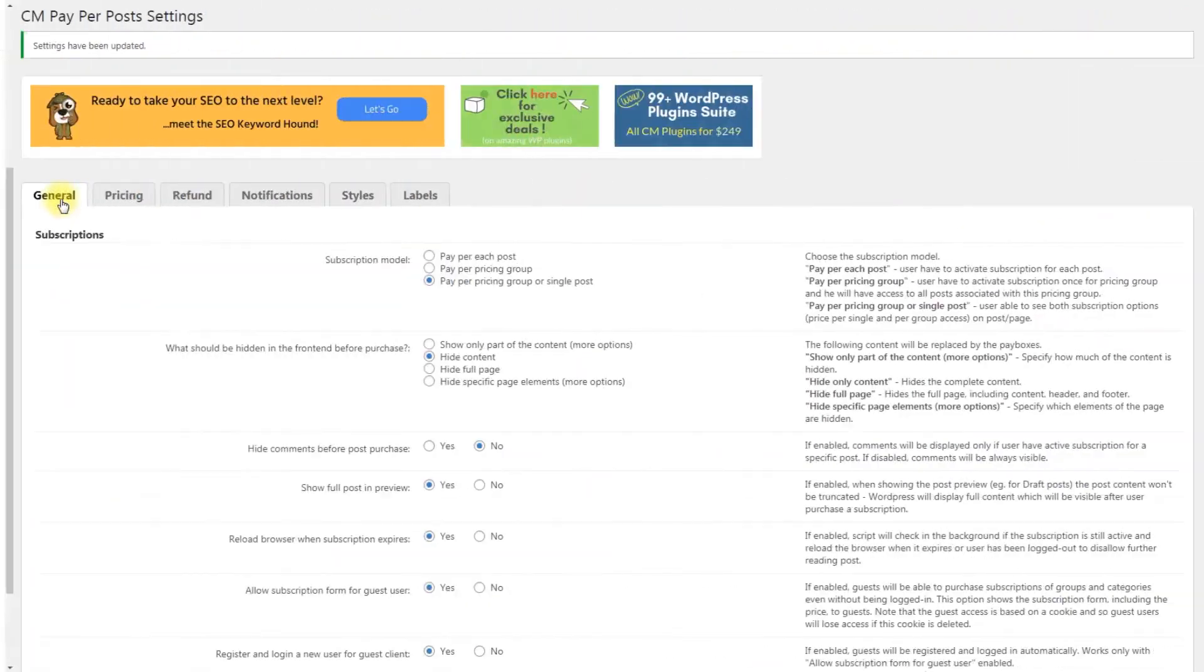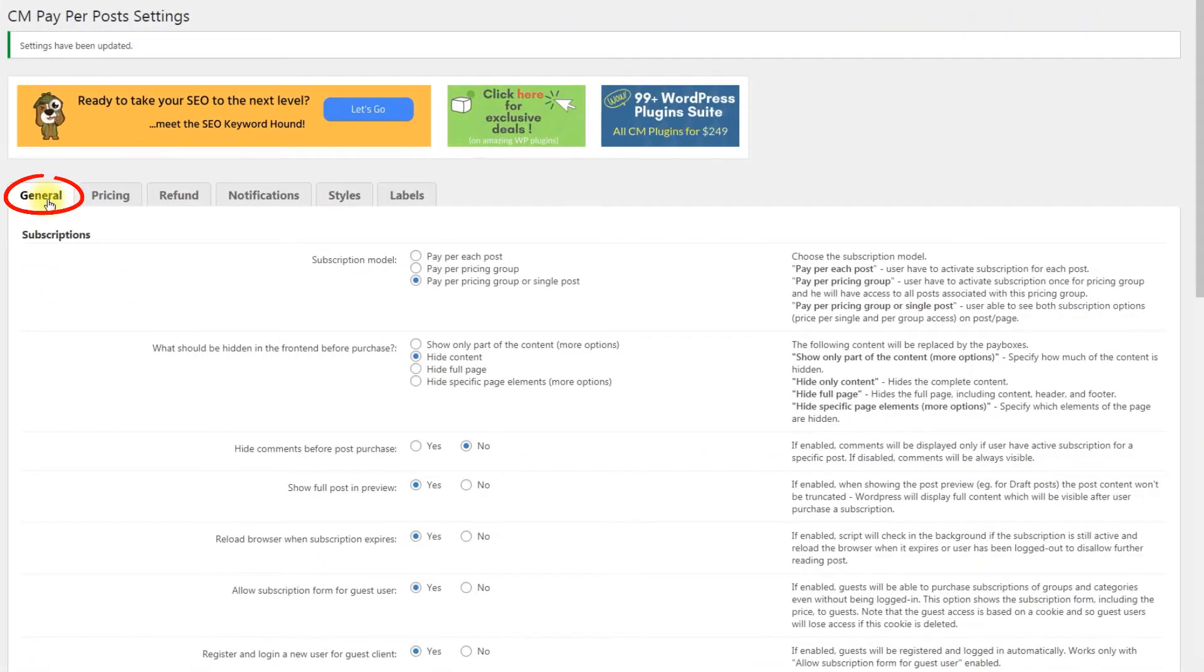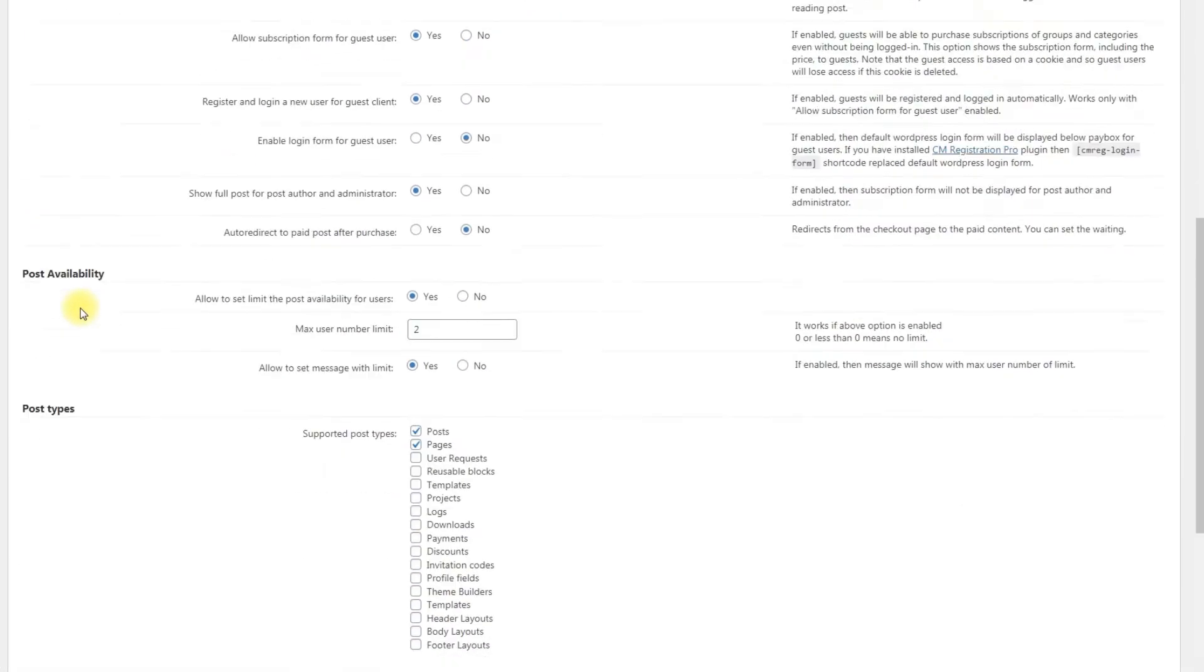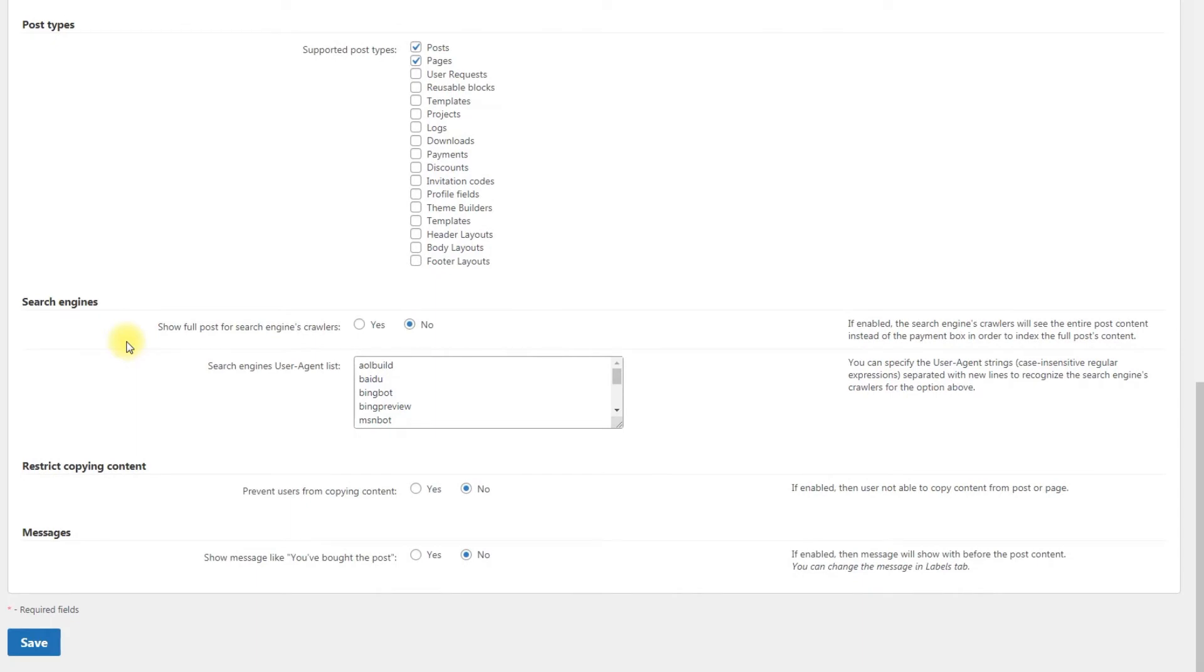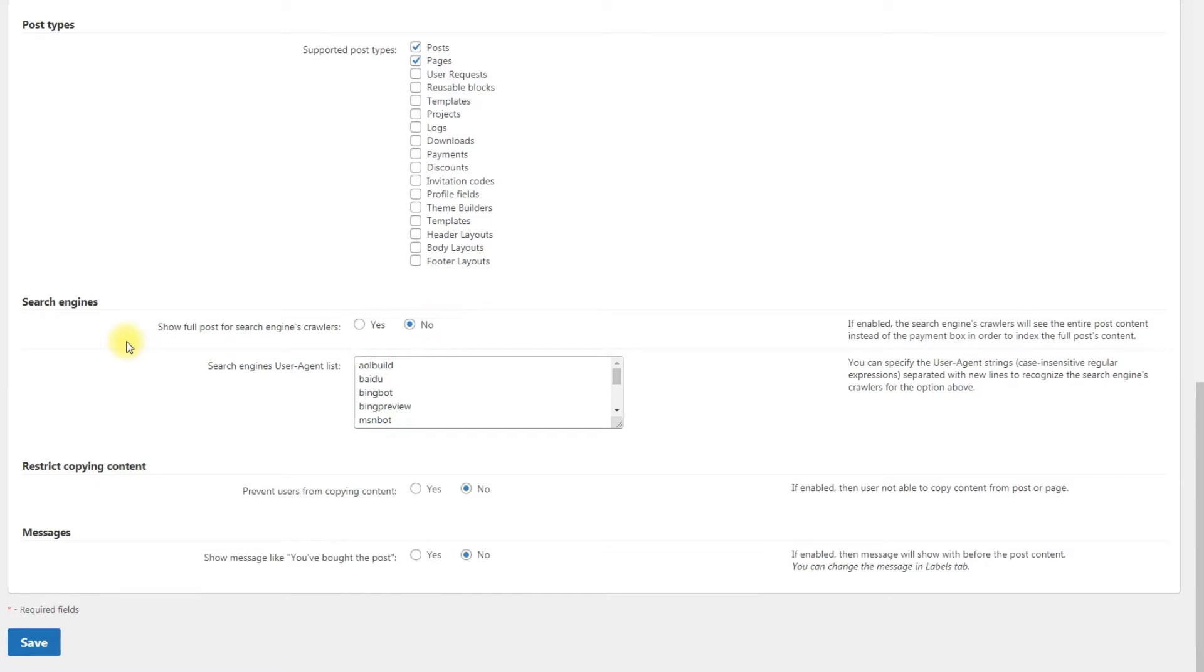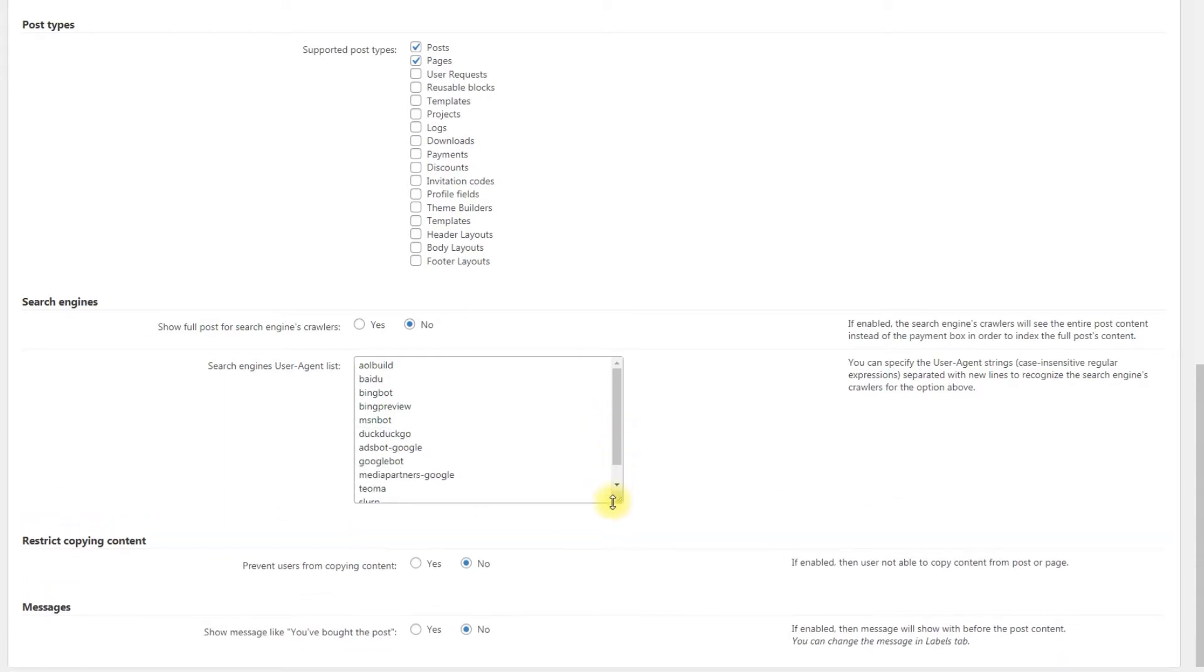Now get back to the general settings. For SEO purposes, you can enable indexing the full post content by the search engines crawlers. Just turn on the option Show full post for search engines crawlers. The plugin will serve the entire post instead of the payment box for crawlers that request your website with the specific user agent HTTP header.